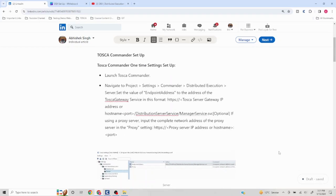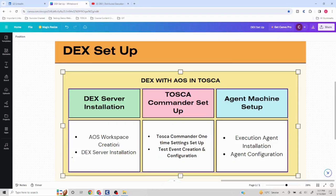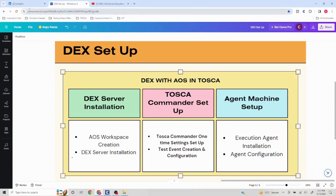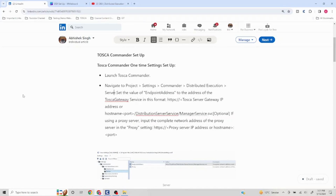On a higher level, I've covered how to set up Tosca Commander and how to do distributed executions. Things may vary based on project settings and specific goals. I've also shared a LinkedIn article covering these setups in detail, which I will update to make it complete. There are a lot of variations, and I've tried to simplify it as much as possible.